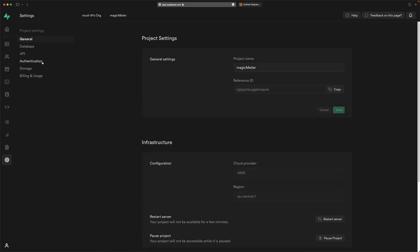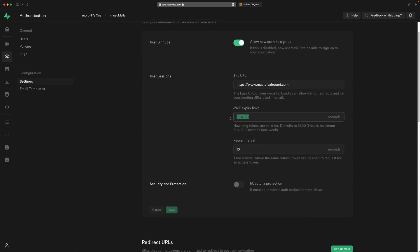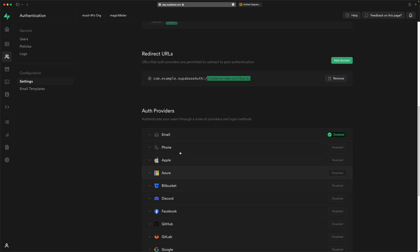If you go back to the settings and see the authentication section, you will see the user sign-up option — you can actually close sign-up for new users. The expiry limit is something you may need to extend a bit for testing, and then make it less later on. Very important is this URL — this is the domain we will use to target our project in Xcode or Android Studio. And here is the callback, which is the deep link that Supabase will use to redirect and reopen our app. Authentication via email using the magic link is already enabled.